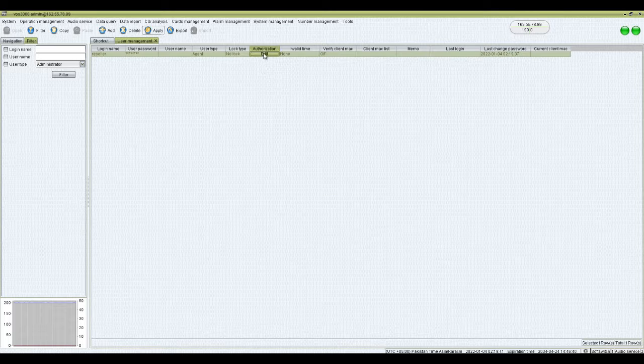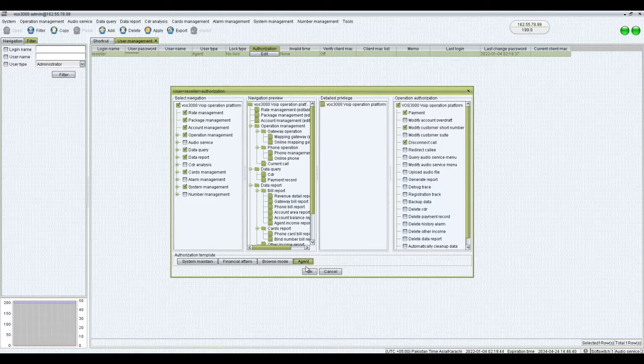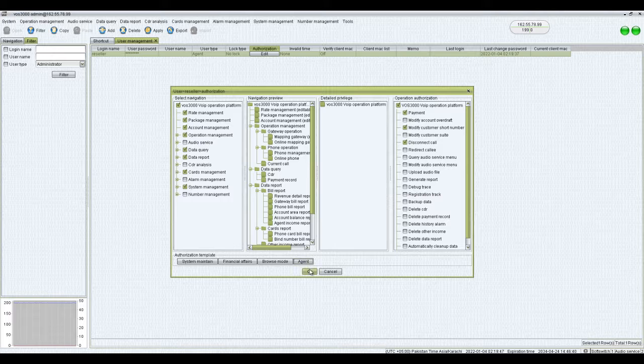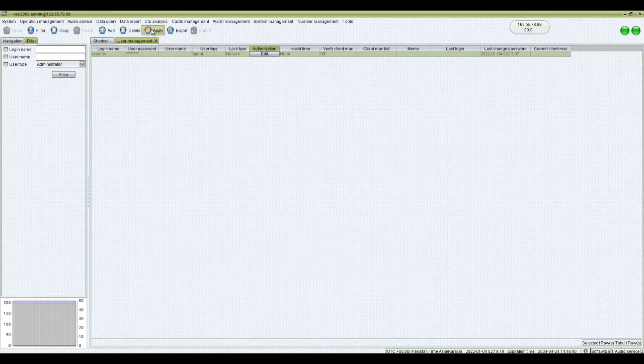Next, you would need to click on the edit button and set permissions by clicking on the agent button. Once done, click apply button to save.